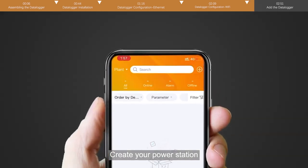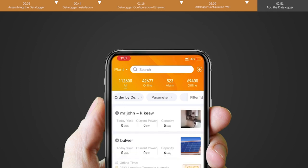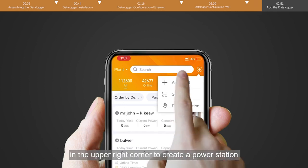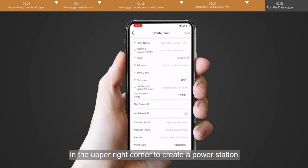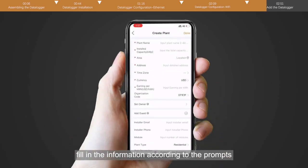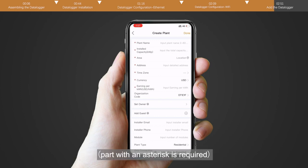Create your power station. Click the plus in the upper right corner to create a power station. Fill in the information according to the prompts. Part with an asterisk is required.